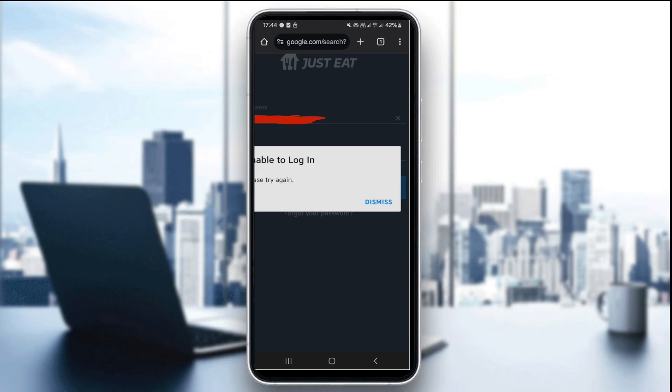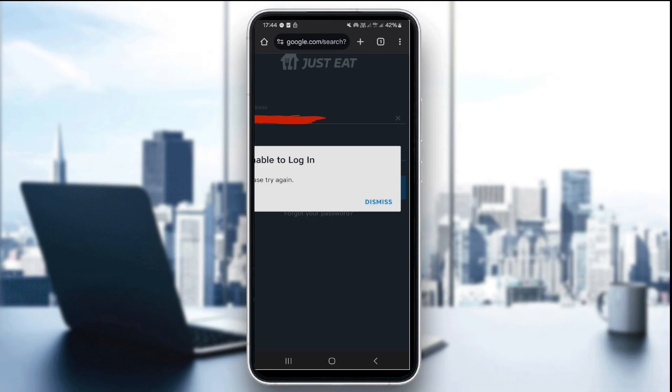The second thing you want to do is to reset your password. You can use the forgot password option if needed. Just Eat app will send a reset email to the email that is linked to your Just Eat account.